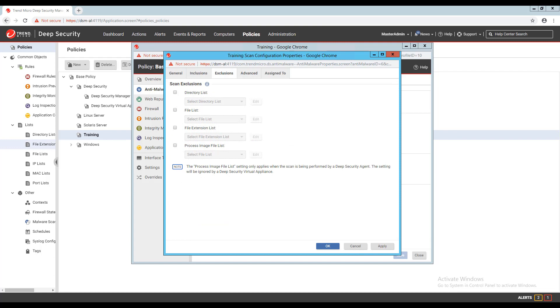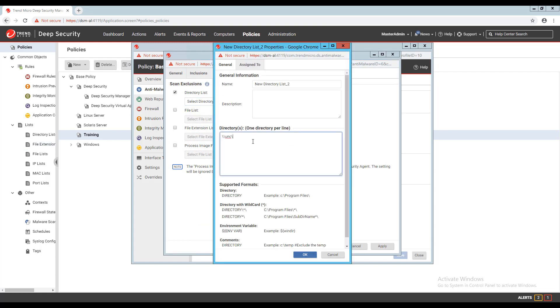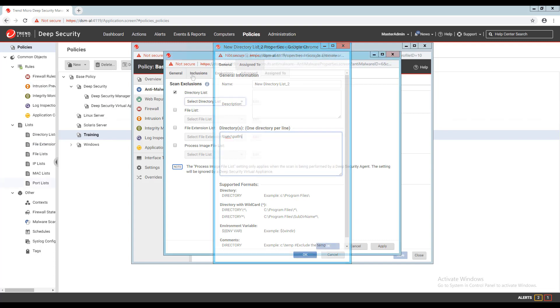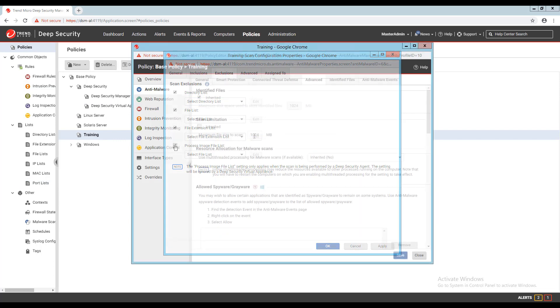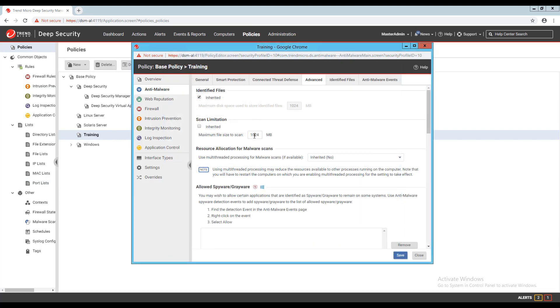Add UNC paths in the exclusion list. At the same time, check that the real-time scan is enabled so that all VMs are being protected. Set up the proper exclusion list to exclude the folder, file, or extensions. Set the scan limitation to prevent scanning a file larger than the specified size.